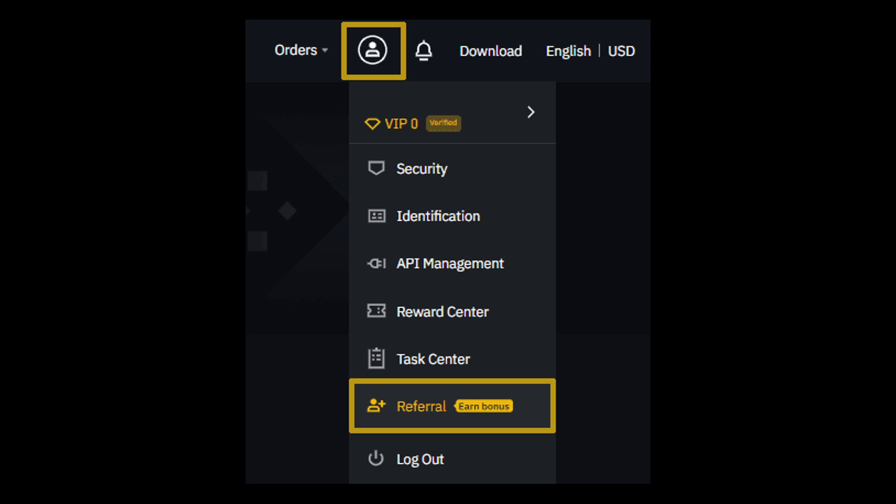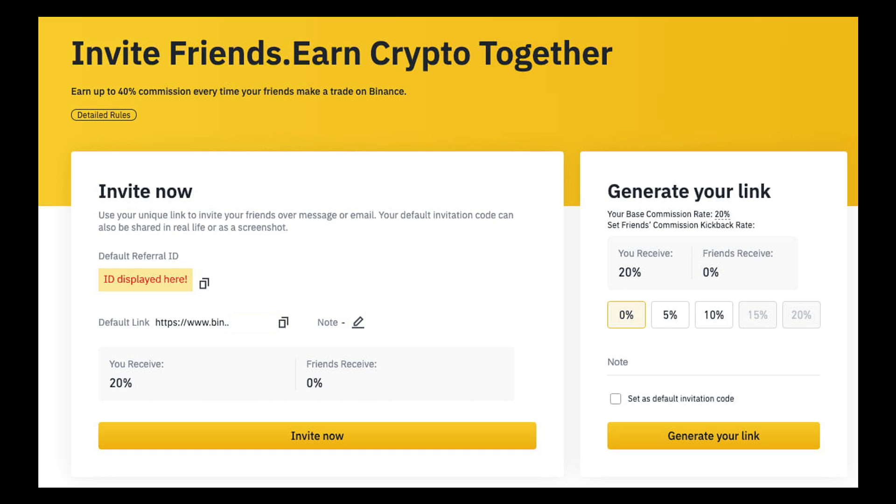Simply go to your dashboard and from the profile icon you would be able to see a referral option here that says you can earn bonus. All you have to do is click on it. Now a new window will pop up and it would look something like this one.